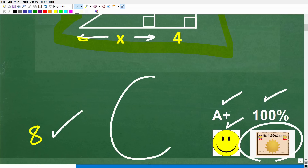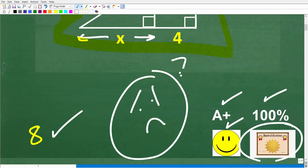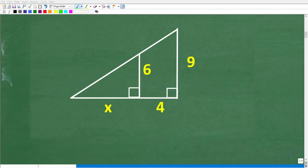If you like math but forgot all of this stuff, no big deal — I'm going to review it and solve this problem. Let's go ahead and get started right now. The key to figuring out this problem is to understand that we are dealing with similar right triangles.